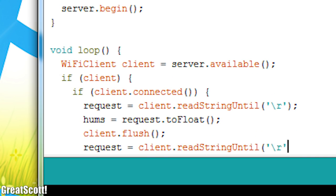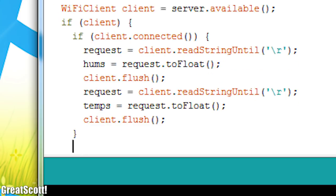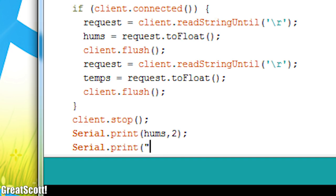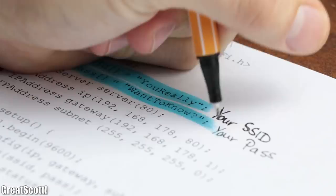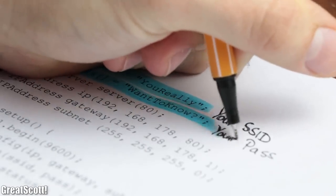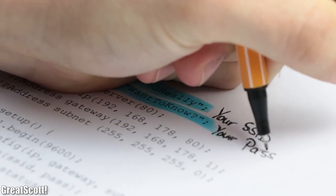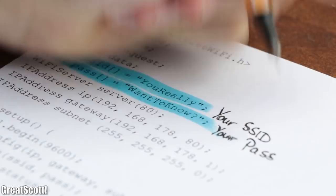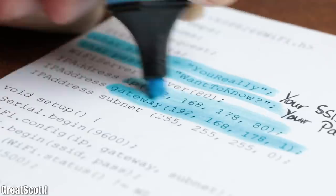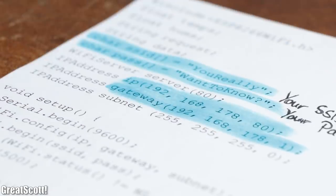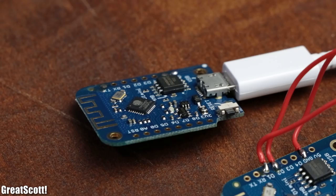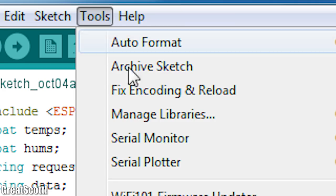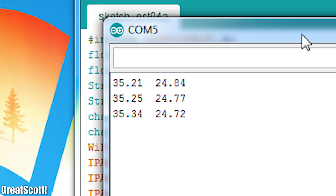That in this first example only spits out the received values through the serial monitor. Once again, if you want to use this code you have to change the SSID and password, as well as the gateway and IP address of the server, according to what addresses your home router provides.